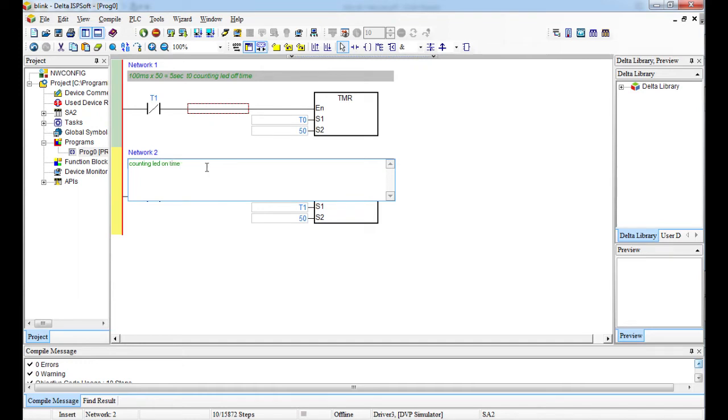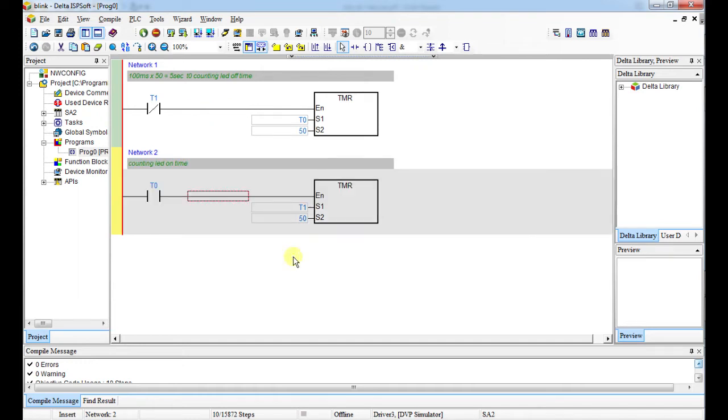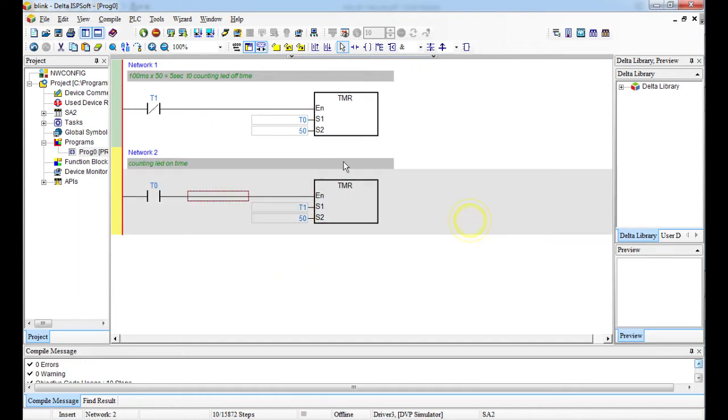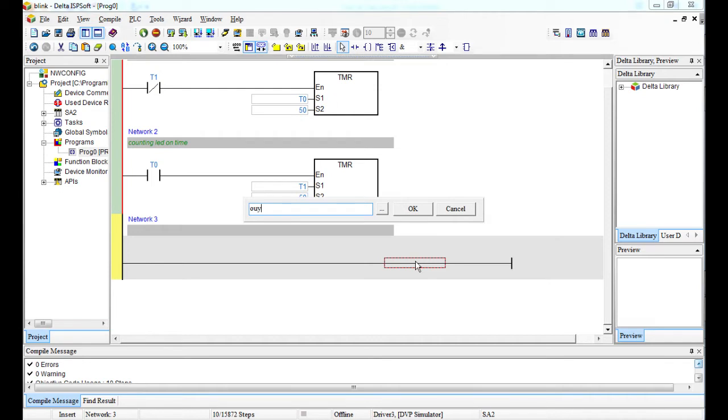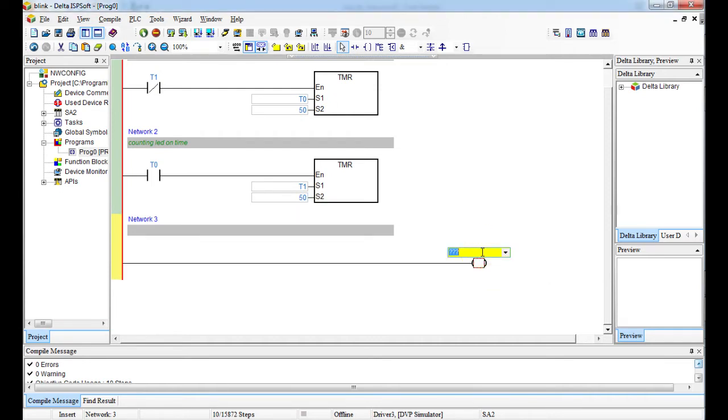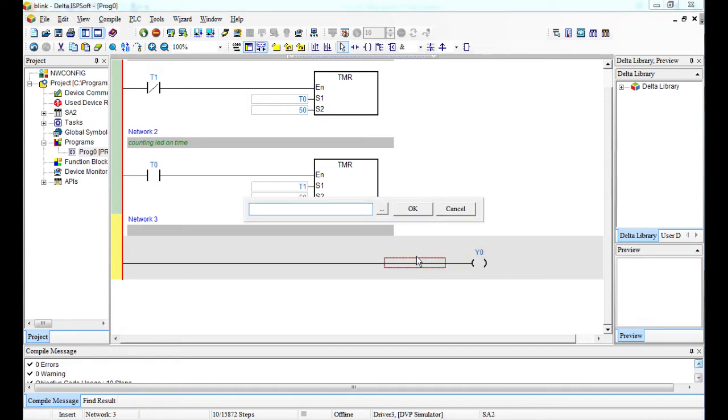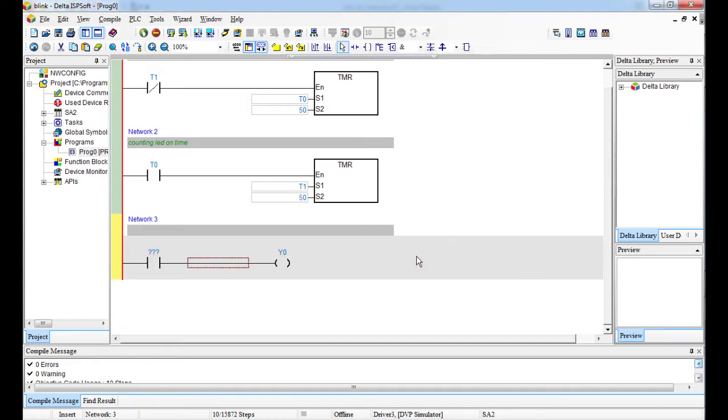So suppose our LED is wired on Y0. Let's say it's wired on Y0. This is the physical address for our address for the LED, and then I give this one address of T0.